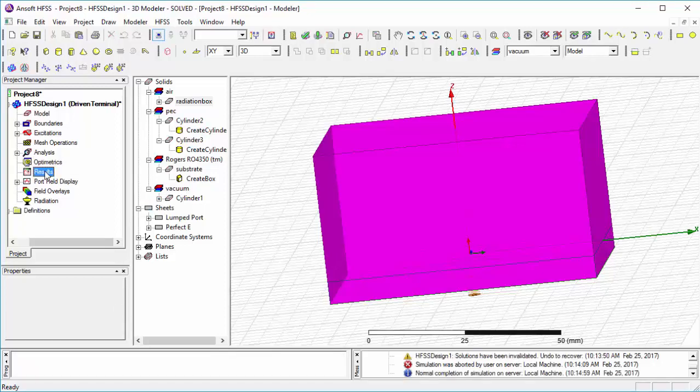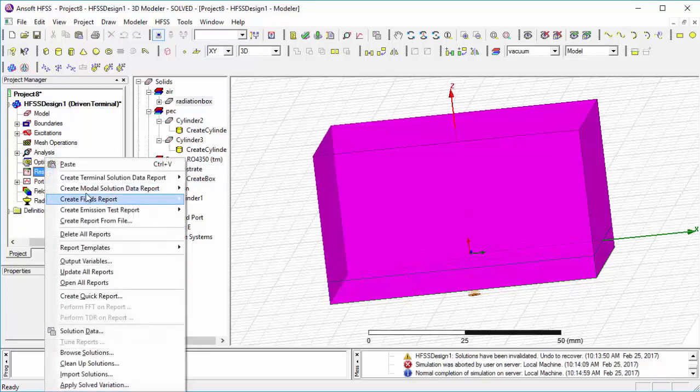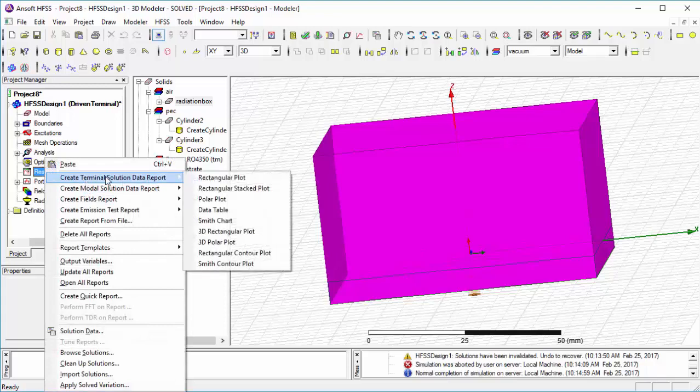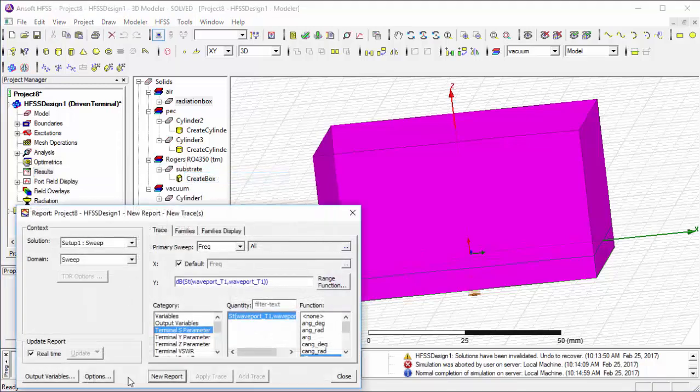Now we go for the results. To see the result, follow me.